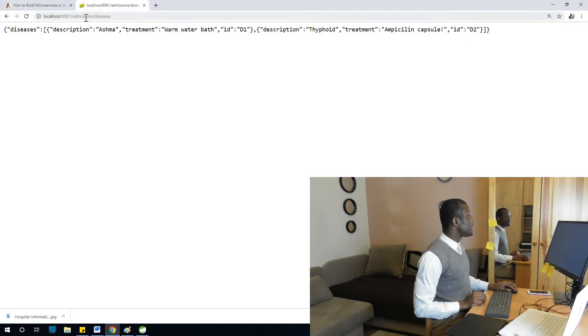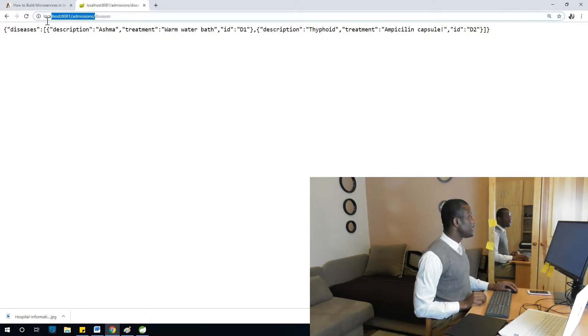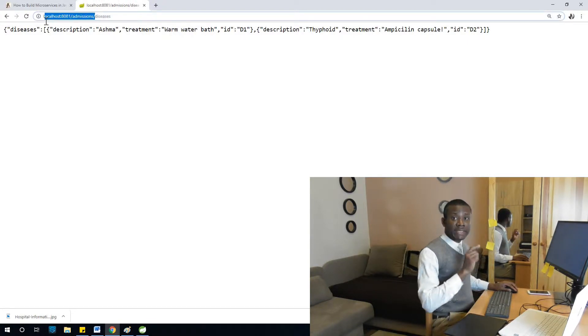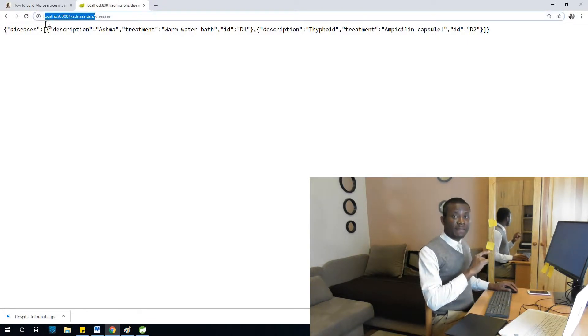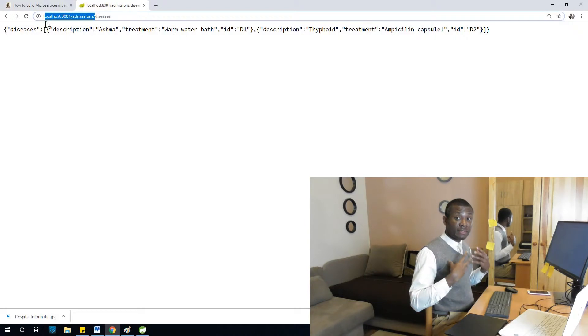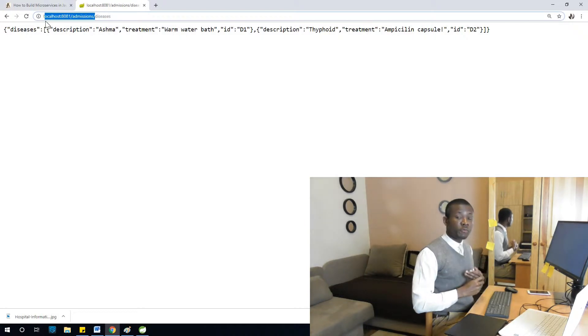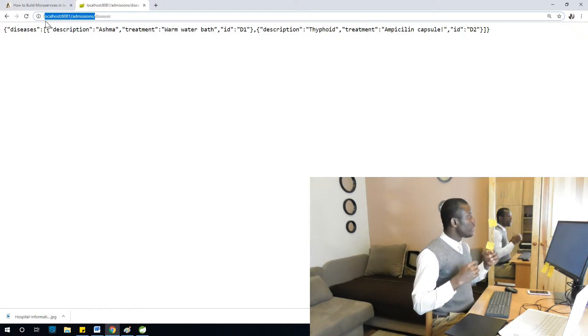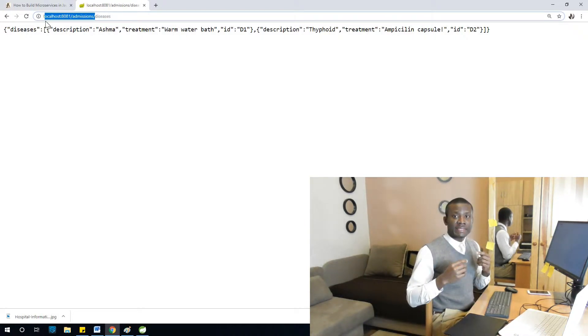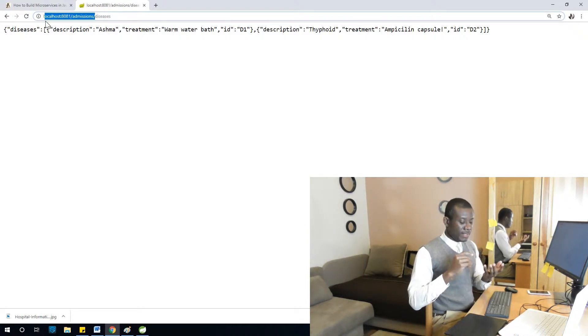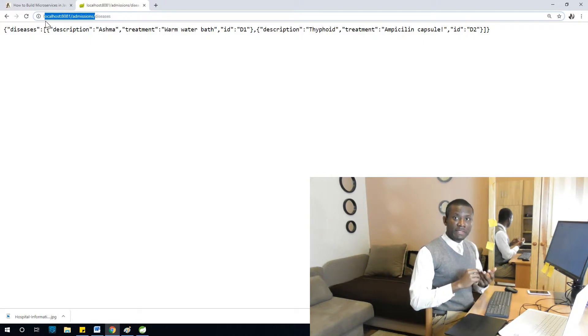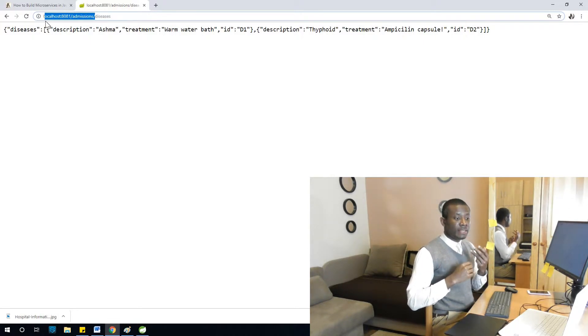All right, so you can see Tomcat started on 8883. Let's come here, I'm going to refresh the page. So we have DiseasesList, and take note that we are in admissions service and we are getting DiseasesList from admission service. So now we can access the HR service, we can also access the pathology service right from the admissions office.